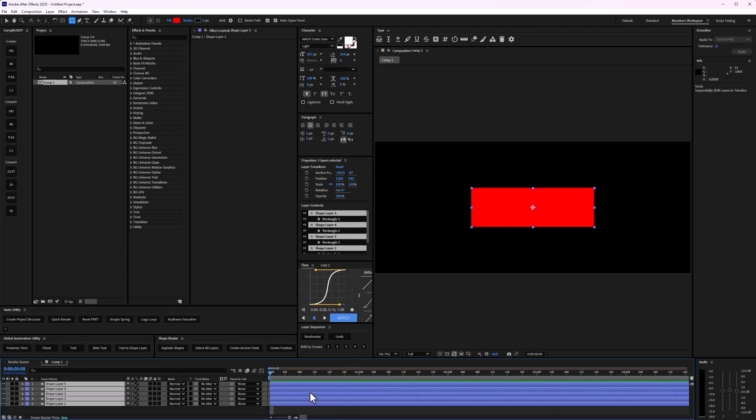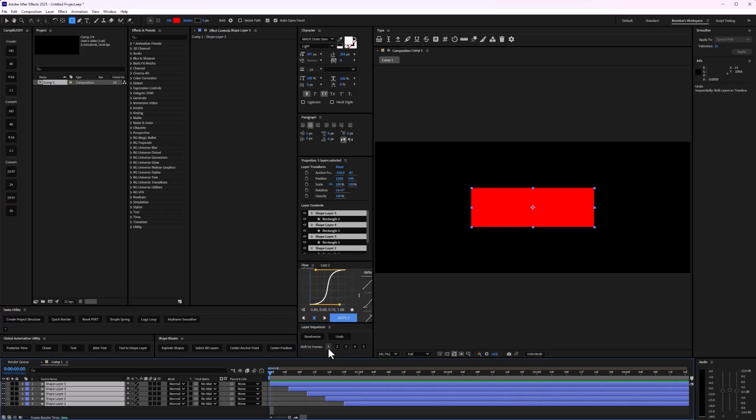I'm going to undo that. If I wanted to shift one frame each, it will certainly shift one frame each. And I can continue to click these buttons here and it will certainly do that.